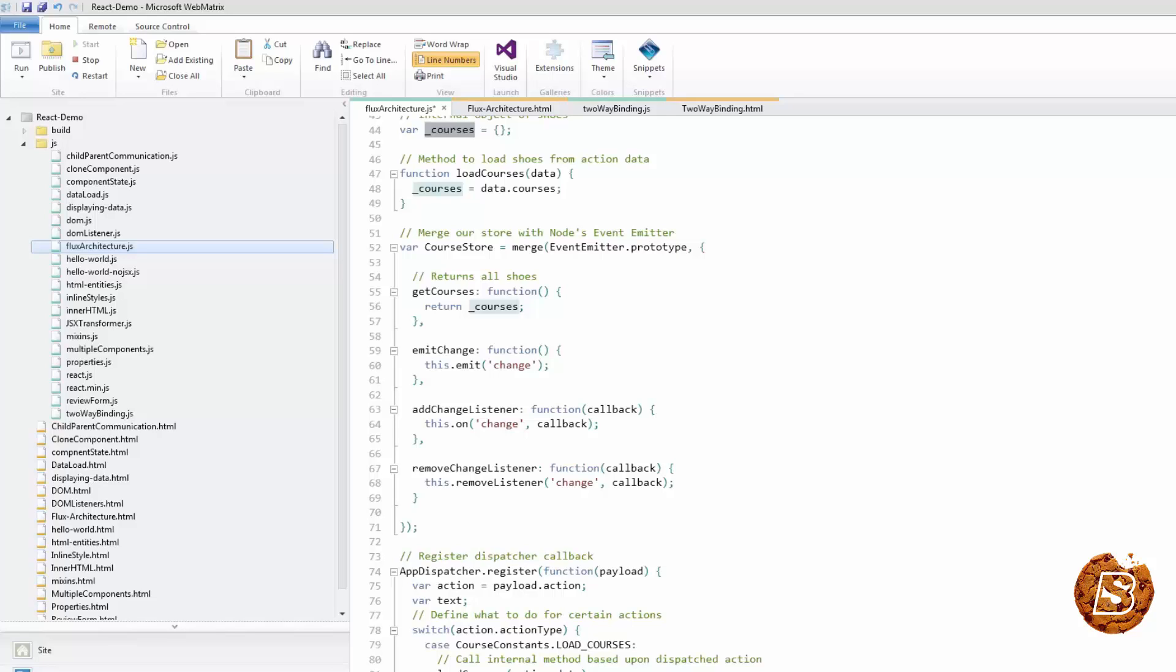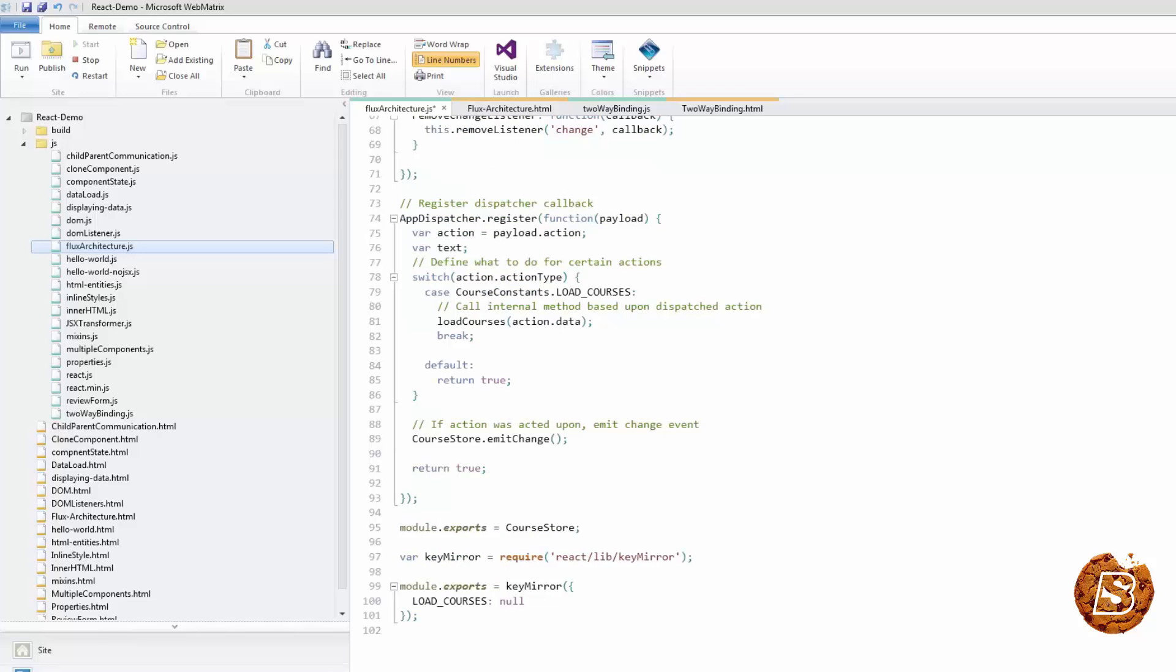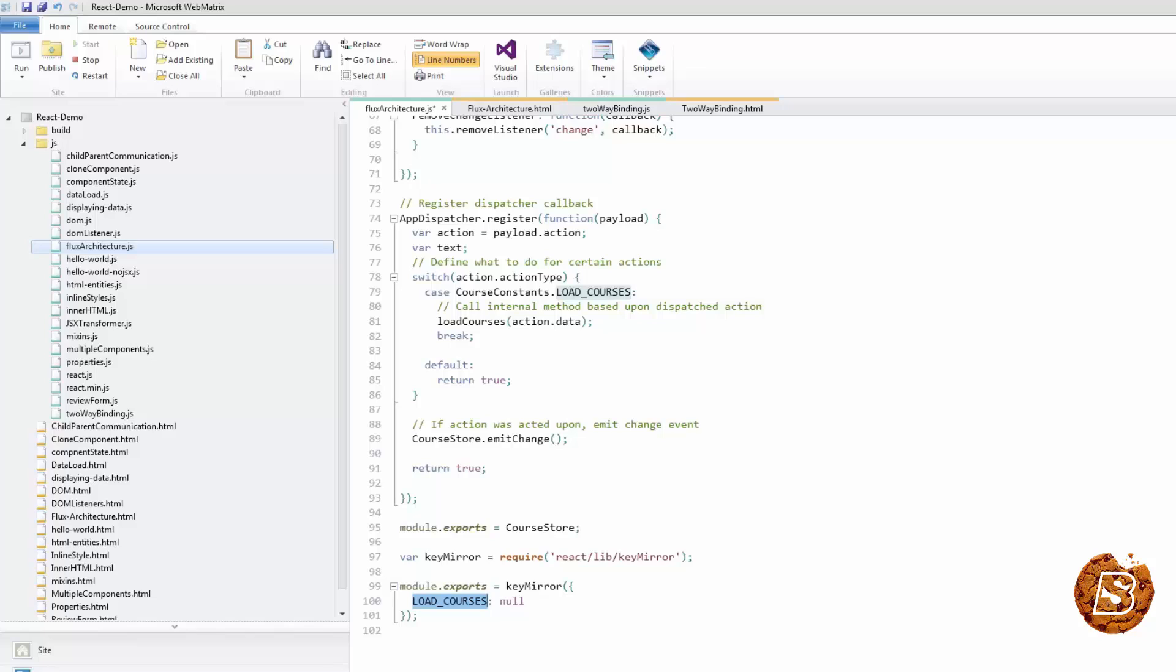Let's check out a constants definition. We are making use of React's key mirror library to mirror our keys so that our value matches our key definition. Just by looking at this file, we can tell that our app loads courses. The use of constants helps keep things organized and helps give a high level view of what the app actually does.